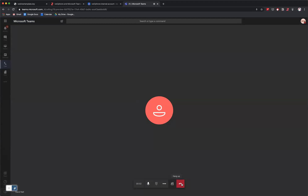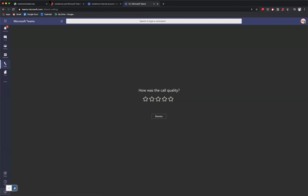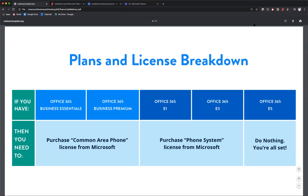David, in a second, is going to take us through the admin portion of this presentation. But that is a quick look into Microsoft Teams and the interface. We think you'll get a lot of value out of it. The next thing I want to talk about is the license breakdown — that's really important because Microsoft offers a lot of different plans and licenses for Office 365.